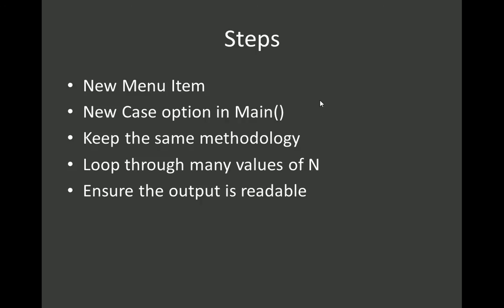So what are we going to do in this test? Well we're going to create a new menu item, and in that menu item we're going to basically use the same methodologies before for decrypting the Caesar cipher, but rather than just using one amount shift, we're going to loop through many values of N, and we need to make sure the output is readable.